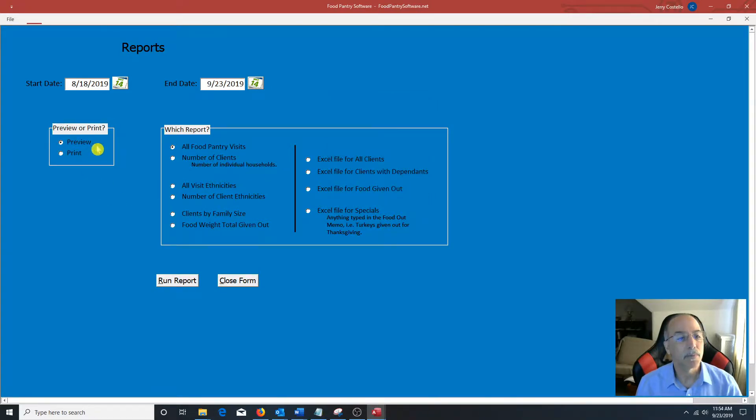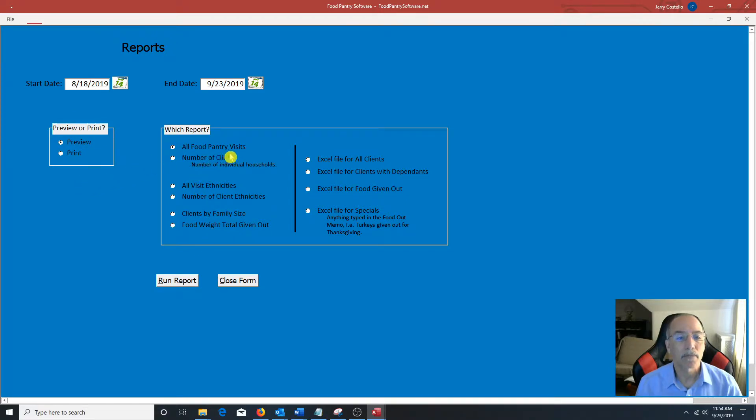You can select preview the report or print directly. All food pantry visits. I'll click on that one. I'm going to run the report.